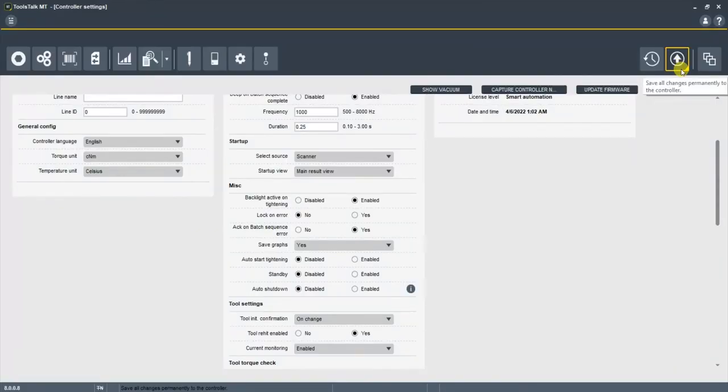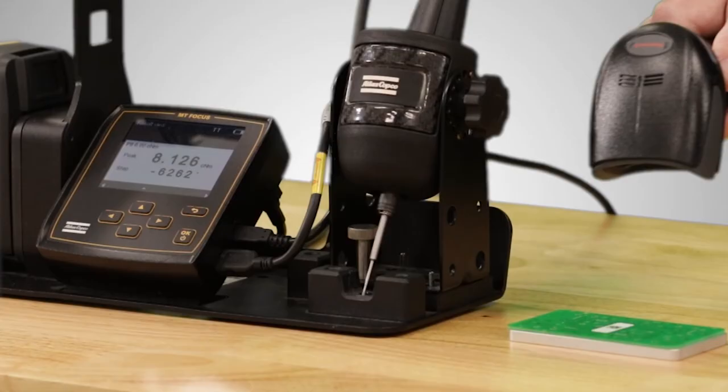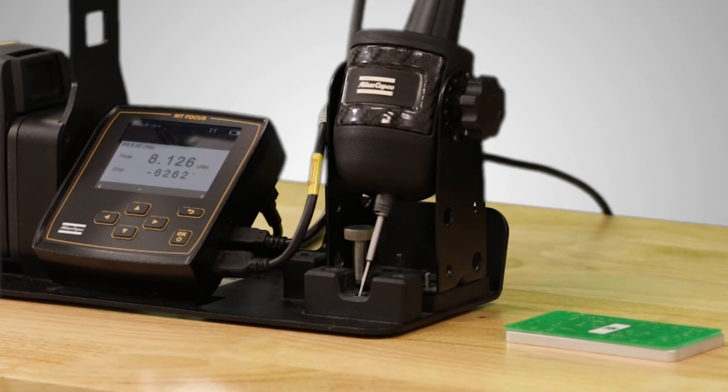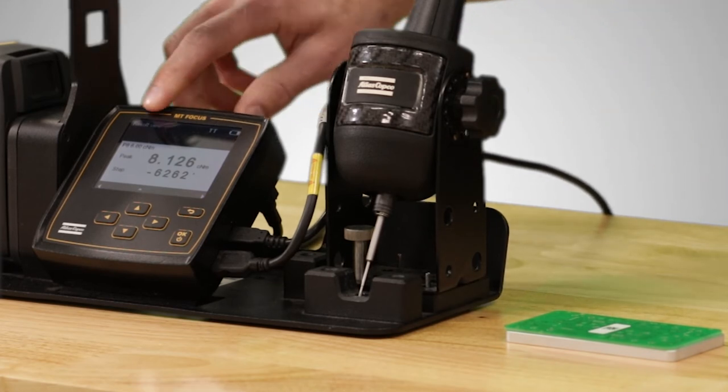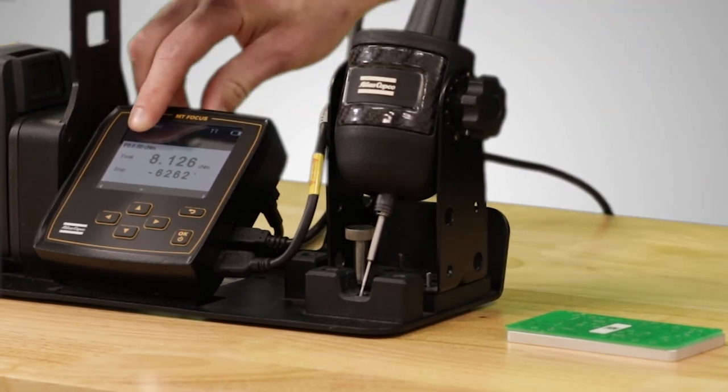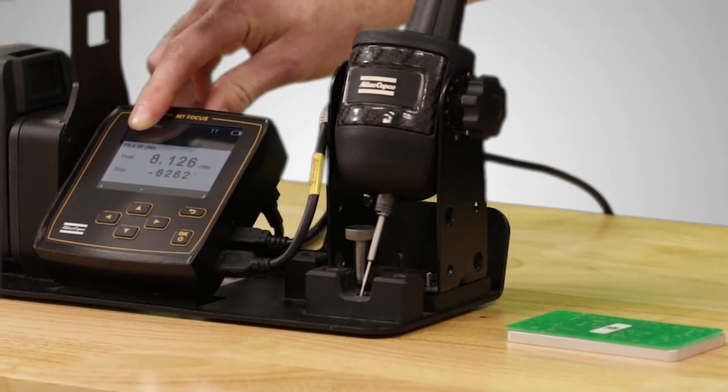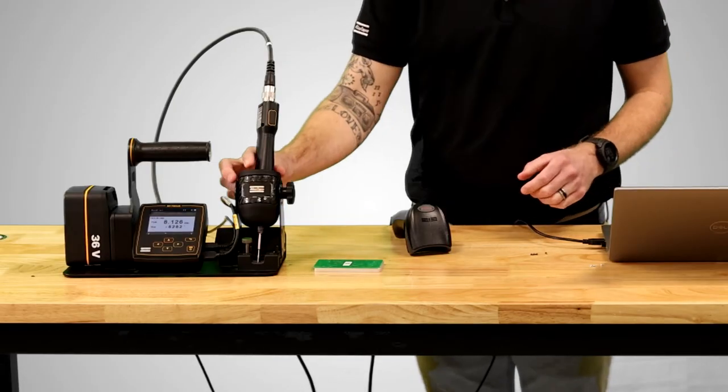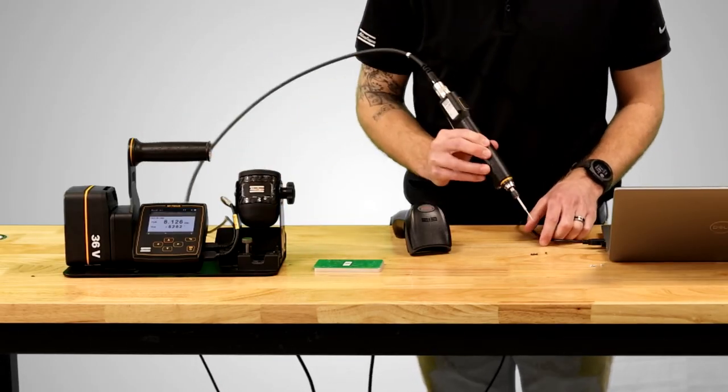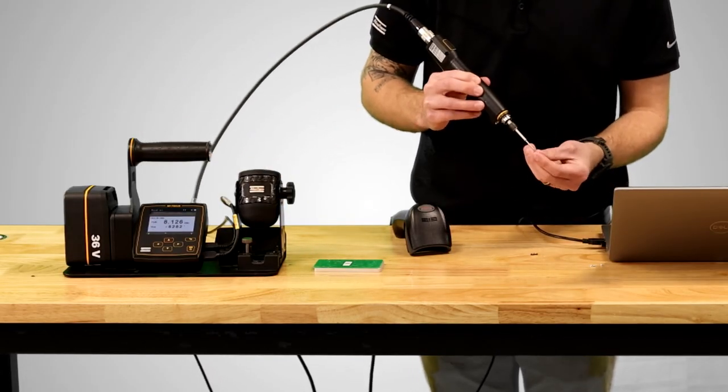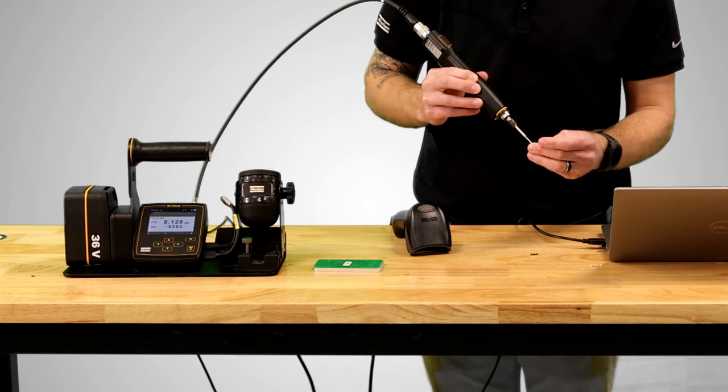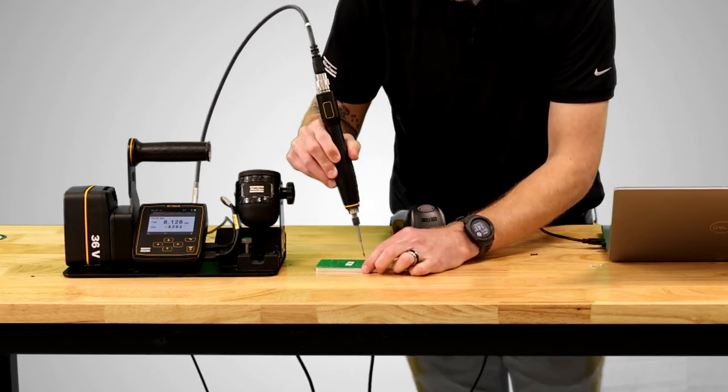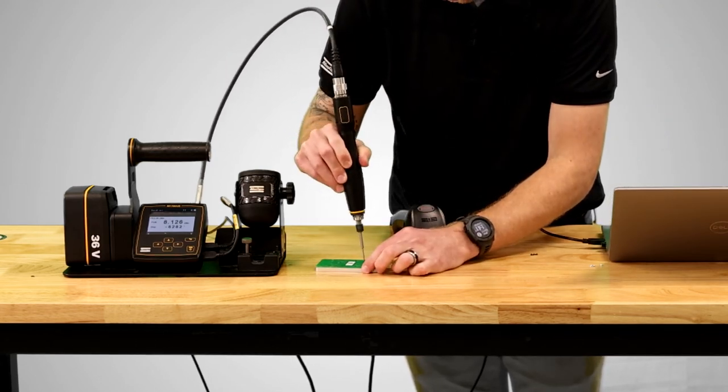But as soon as I scan this PCB board it should pull up that tightening program that we identified. I'm going to scan the PCB board and it pulled up pset number eight, the six centen-newton meters. So at this point I can take my screws and it's only going to run that pset while I'm using this identifier.